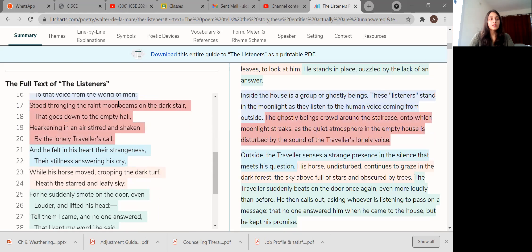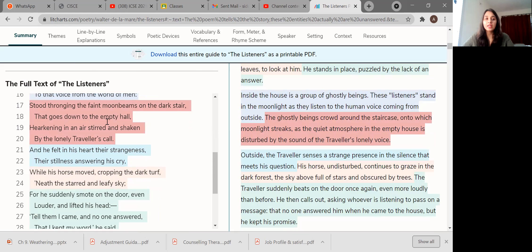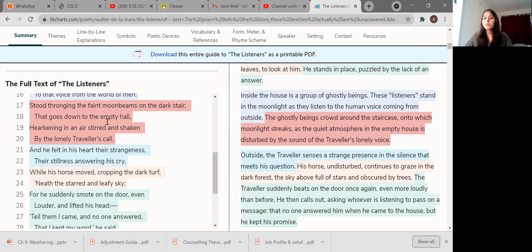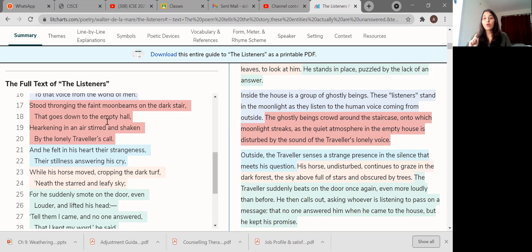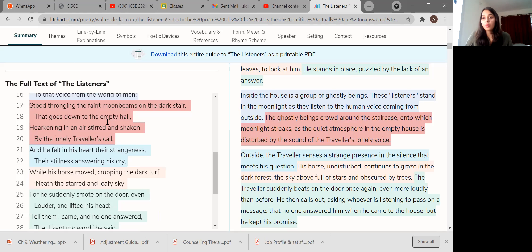So the house is filled with phantom listeners, ghostly beings. The listeners stand in the moonlight. The ghosts have all come into one place and are standing in the moonlight. They all have come into one place and they're trying to listen to the human voice coming from outside, but they're not replying. The listeners are standing quietly in the moonlight listening to the person, the traveler, to that voice from the world of men.